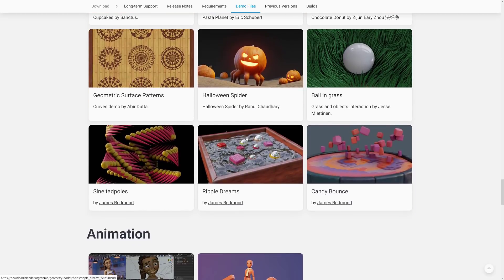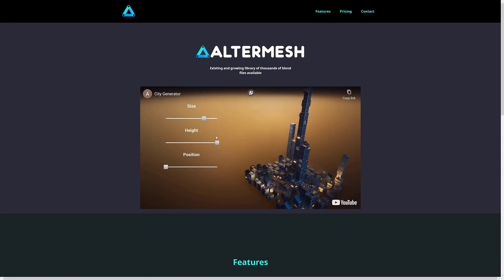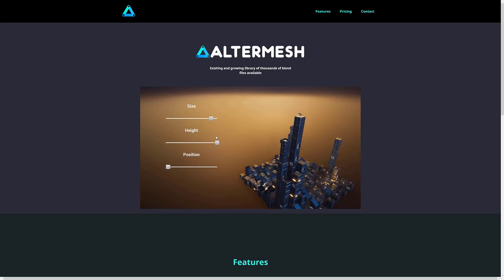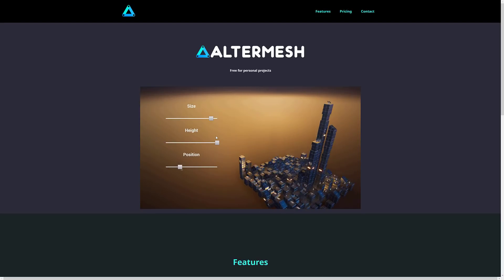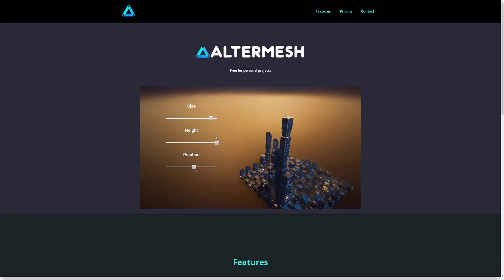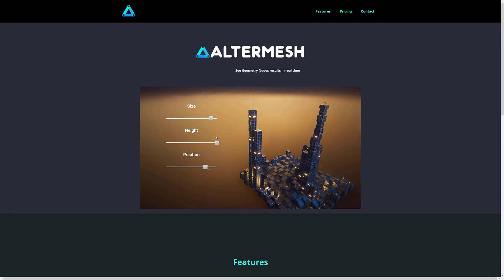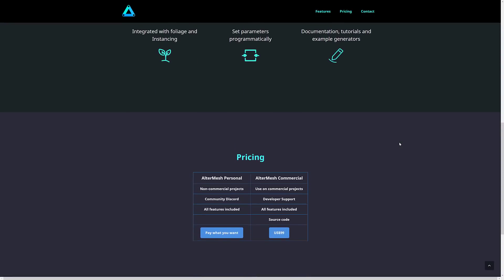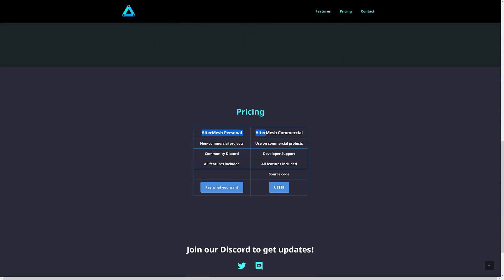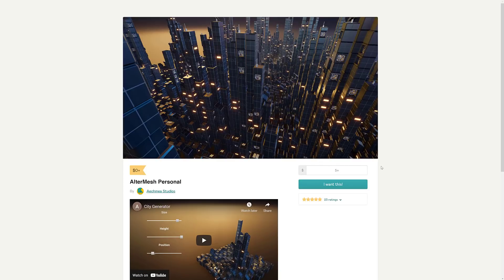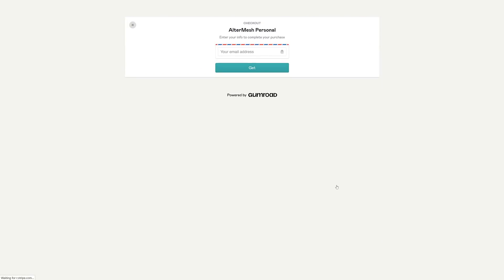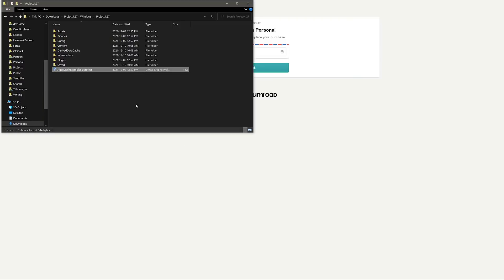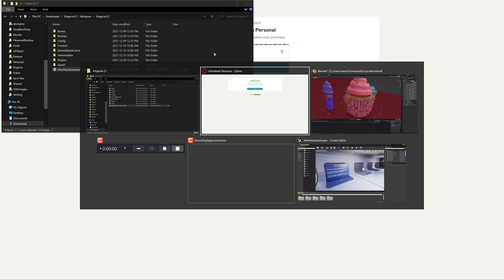Now what we're going to look at is AlterMesh. AlterMesh is a new plugin released just a couple of days ago for Unreal Engine that enables you to use geometry nodes from Blender directly inside of Unreal Engine, and it does a really good job of it. This is still under development. The cool thing here is there is a free version - that's what we were looking at today. The personal version for non-commercial projects, you can get it for free. There is also a commercial version that comes with source code for a hundred bucks, which is quite reasonable. You want to grab it, come on in here, say the amount you want to pay, put in your email address, and it will download a zip file. Just import the Uproject file into Unreal Engine and you are good to go.